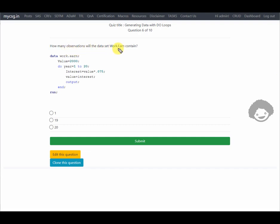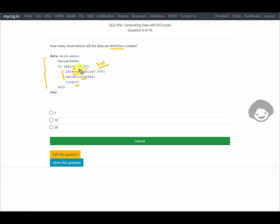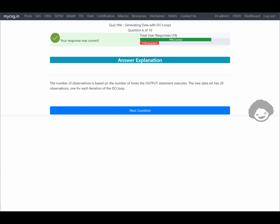The next question asks: how many observations will dataset work.earn contain? In the data step, value is assigned 2000, then a loop runs from 1 to 20 — by default incrementing by 1, so 20 iterations. Each iteration calculates interest as value multiplied by 0.05, adds it to value, then executes an output statement. Since the output statement is inside the loop and runs 20 times, the dataset work.earn will contain 20 observations.